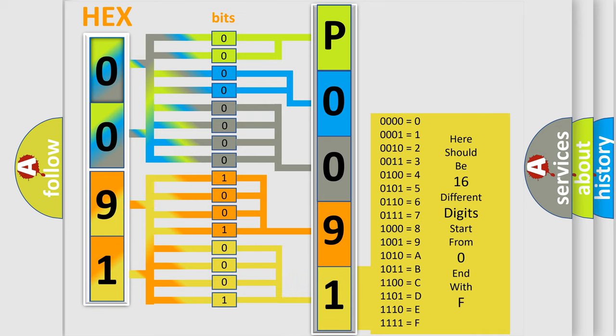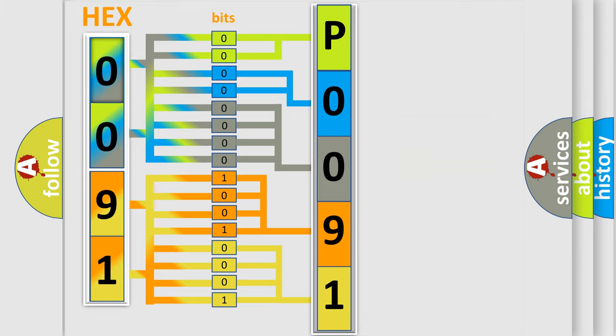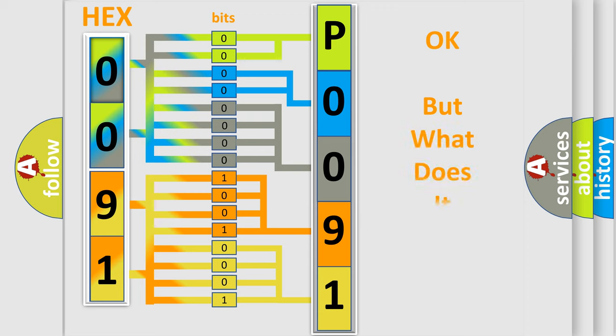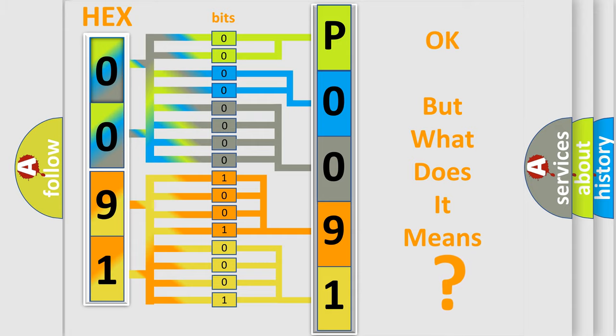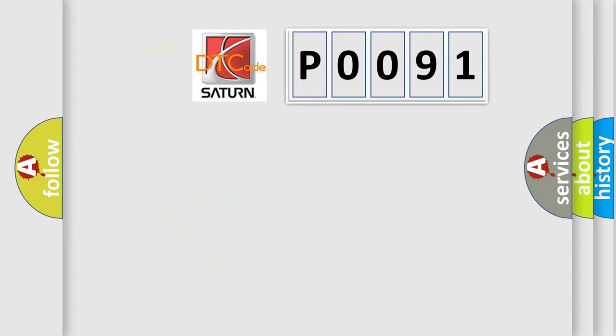We now know in what way the diagnostic tool translates the received information into a more comprehensible format. The number itself does not make sense to us if we cannot assign information about what it actually expresses. So, what does the diagnostic trouble code P0091 interpret specifically for Saturn car manufacturers?